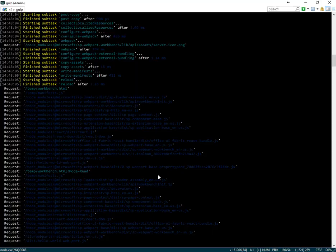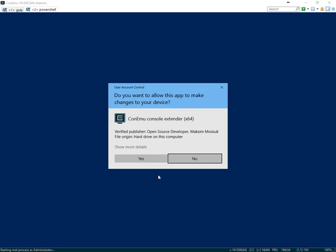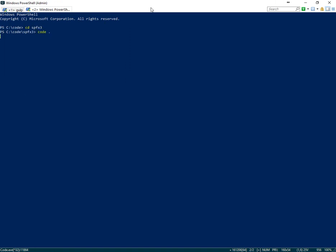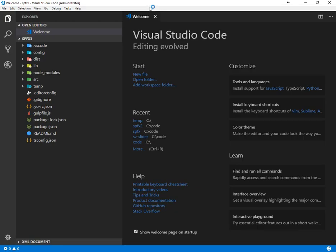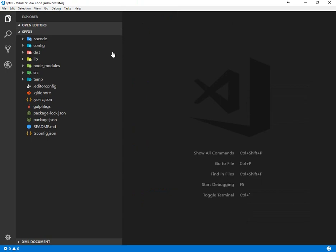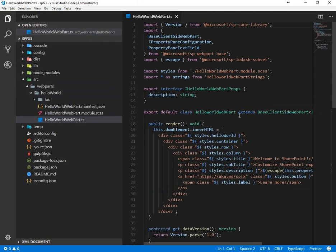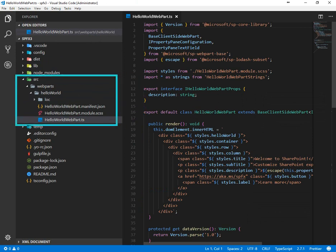And then over on the code side, we can open up our project and look at the source files. Here I have Visual Studio Code. We're taking a look at the source files. The most important part is going to be the SRC folder, which is the source code for your project, and the TS file, which is the logic that renders for your web part.